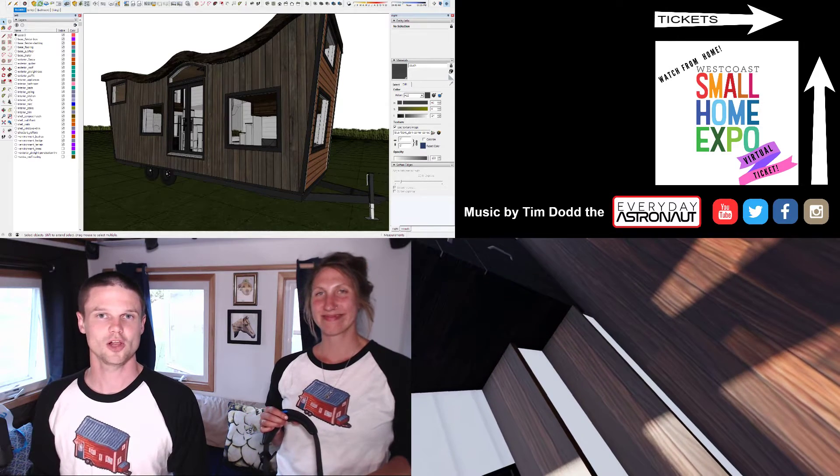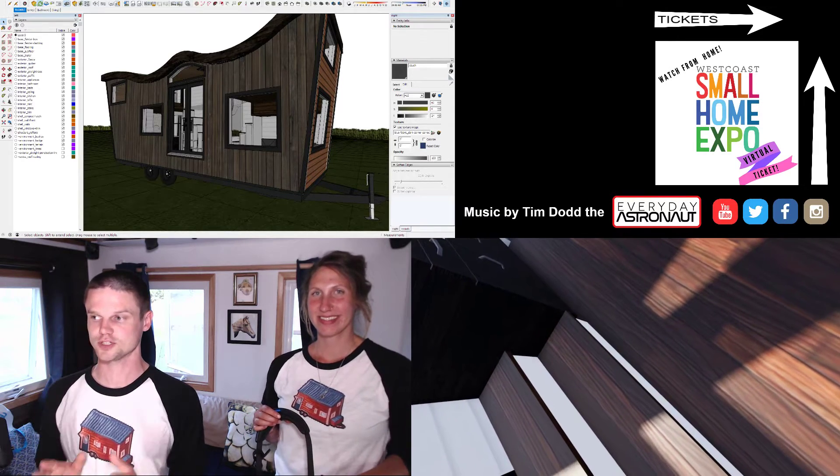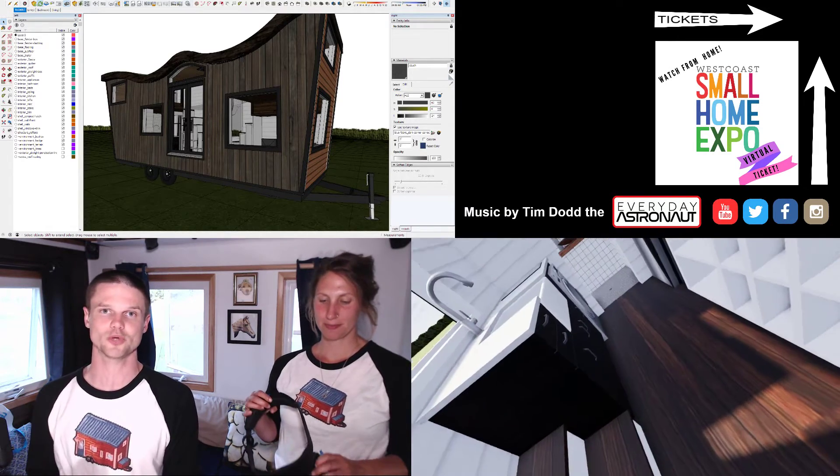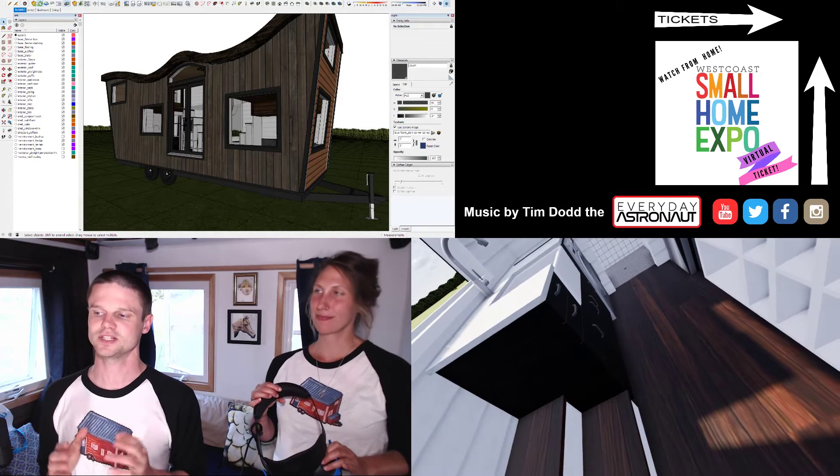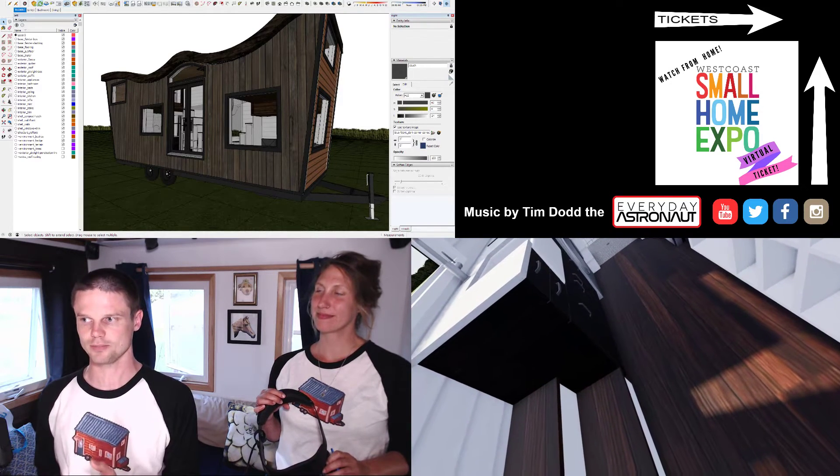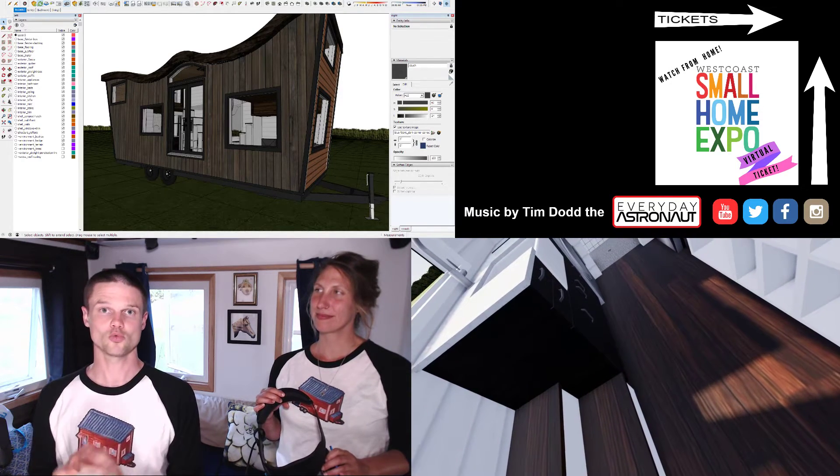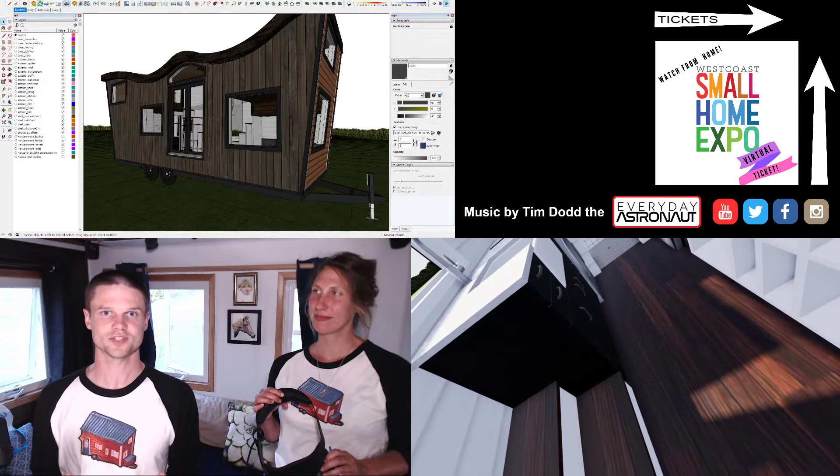We'll be at the West Coast Small Home Expo this weekend showing off some sweet virtual reality tech that allows me to design a tiny house in SketchUp around a virtual spectator in real time.